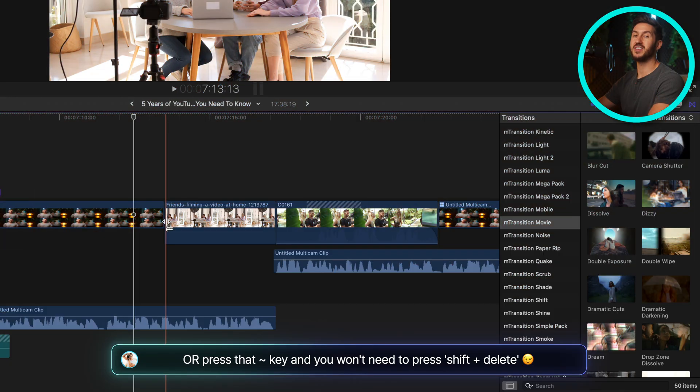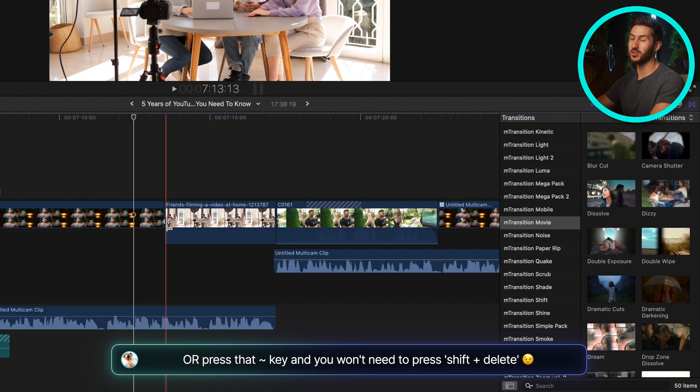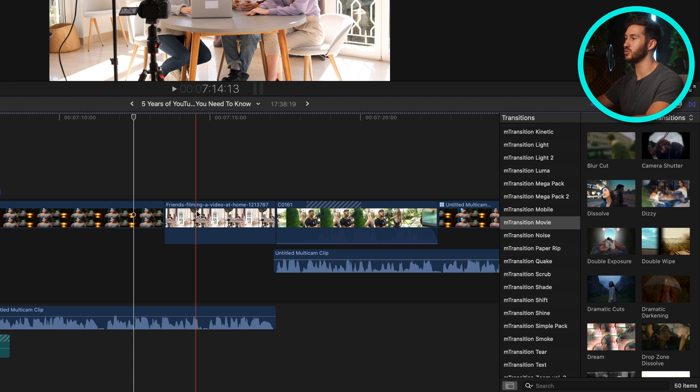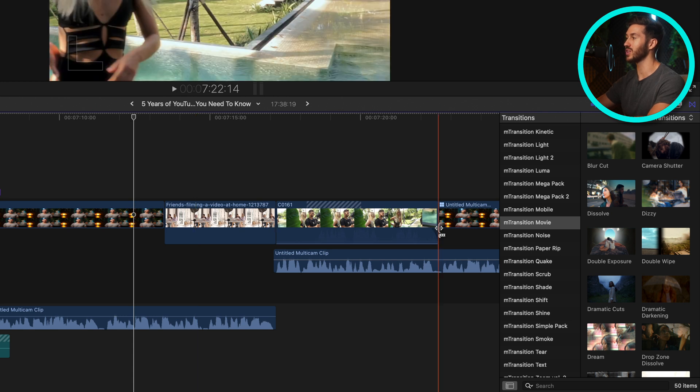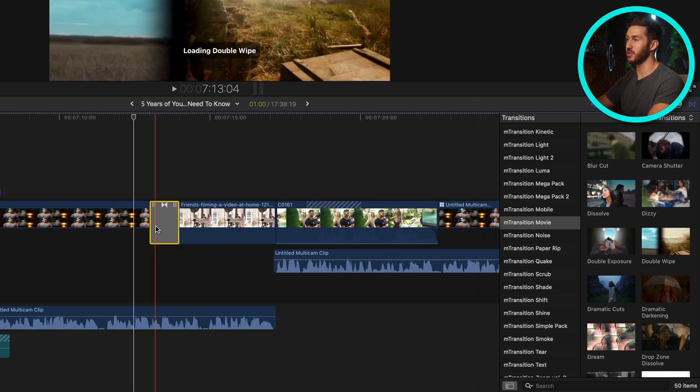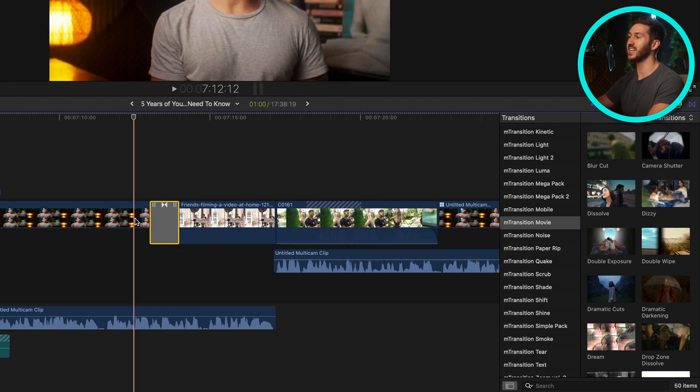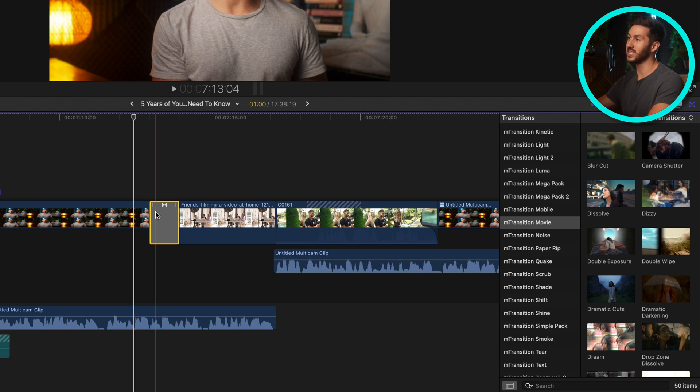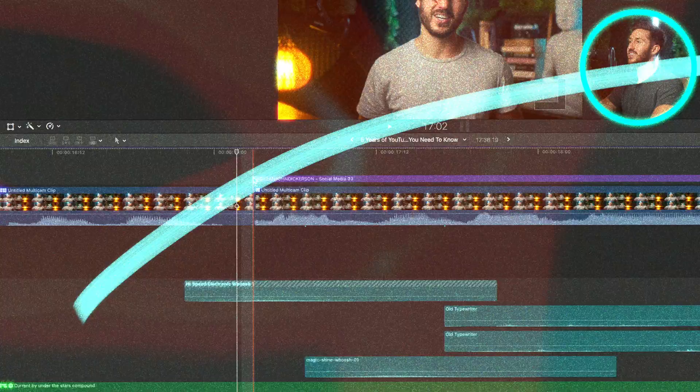The other benefit of pressing option command and down arrow to snap your b-roll into the primary storyline is now we can add transitions from our talking head to our b-roll shots, whereas before with it above the primary storyline we could not. So that really comes in handy.